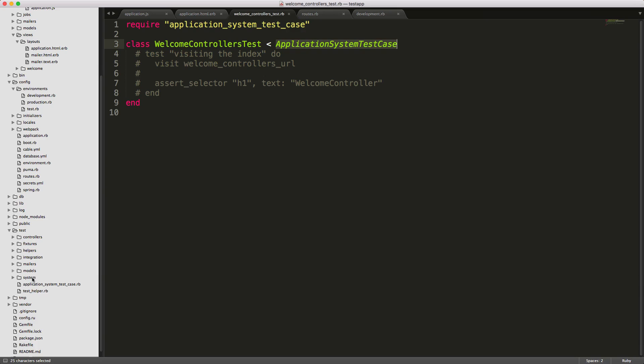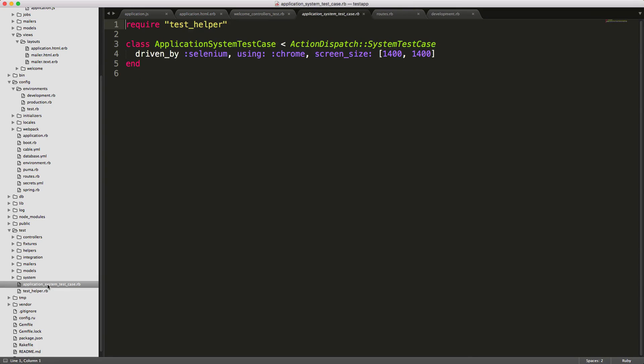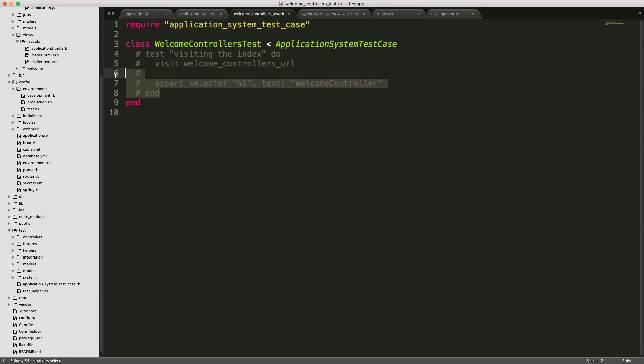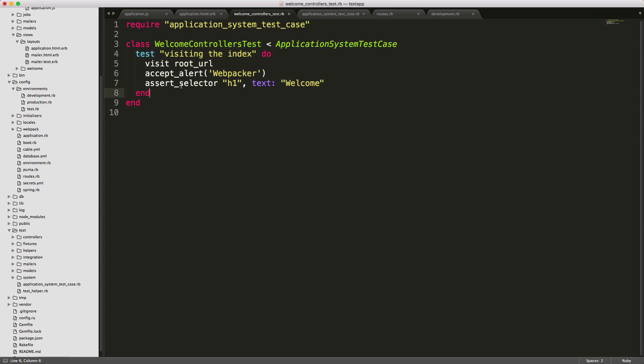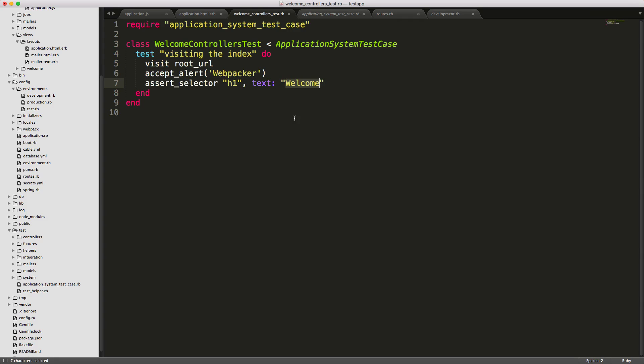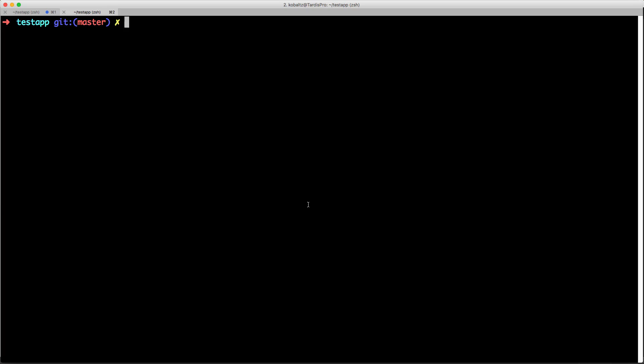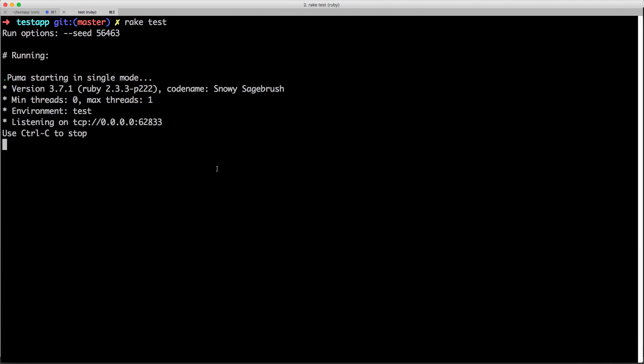If we open up this file you'll see that now it requires this application system test case and inherits from the application system test case. If we go into our test folder and then click on application system test case you'll see that we're using selenium and then the chrome driver and it targets a screen size of 1400 by 1400. So I'm going to just go ahead and create a simple test and this is just called visiting the index where we visit our root url and then we're going to accept the alert webpacker and this is just the javascript alert that's fired by our webpacker application js file and then we're just going to make sure that we have a h1 element tag that contains the word welcome and then we can come back to our application root and call rake test and it's going to run all the unit tests as well as the new system tests.